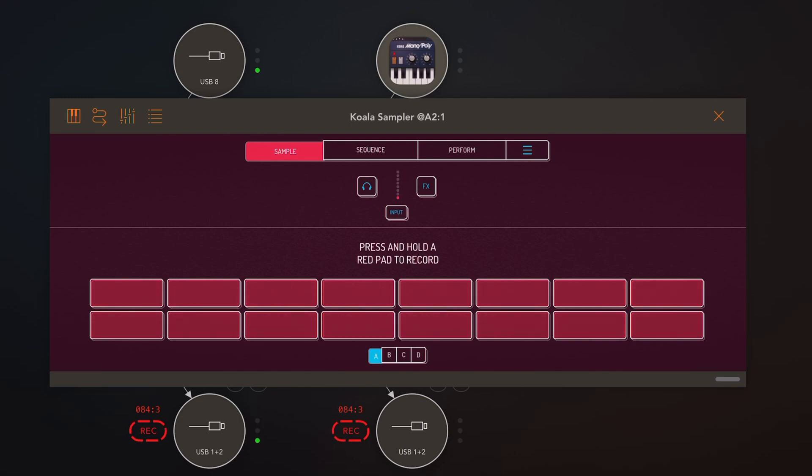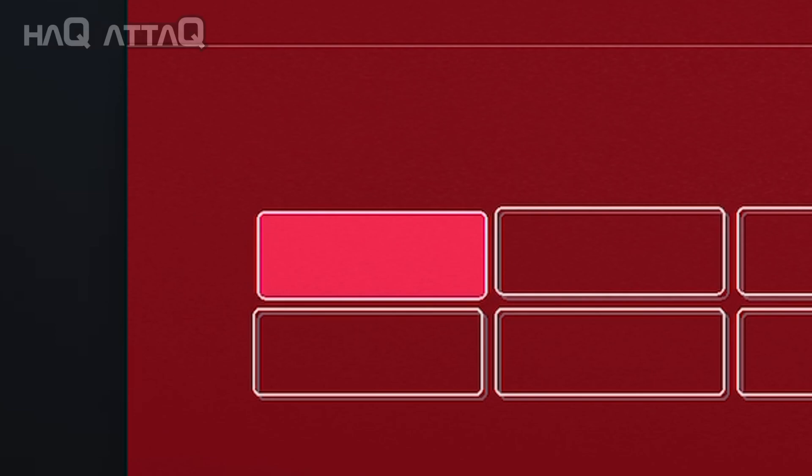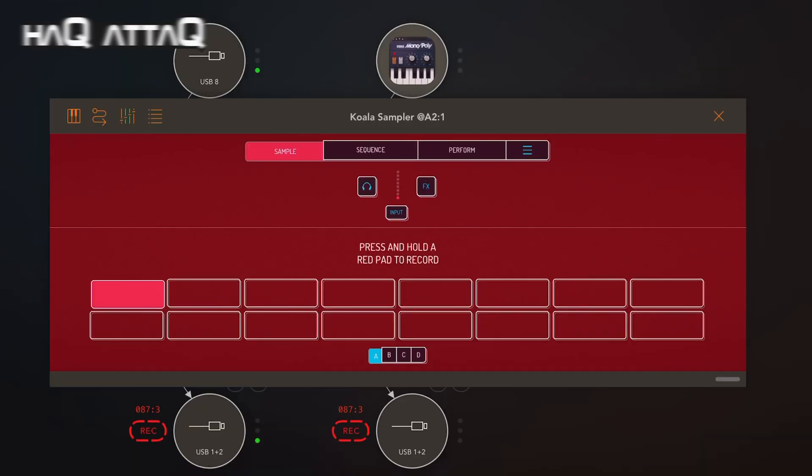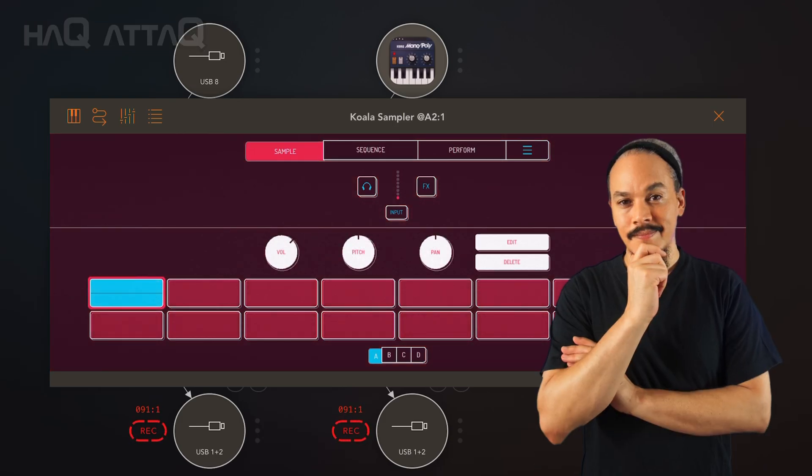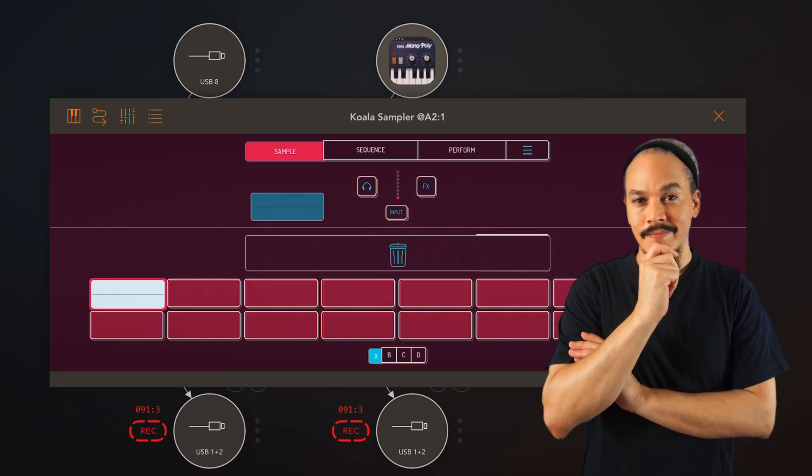Well, if we open up Koala Sampler here, the way you sample into Koala Sampler is by pressing a pad and then playing whatever is connected to it. Well, here we can't do that because if we want to play something in i-Monopoly, we have to jump to i-Monopoly. Or do we? Well, we don't.